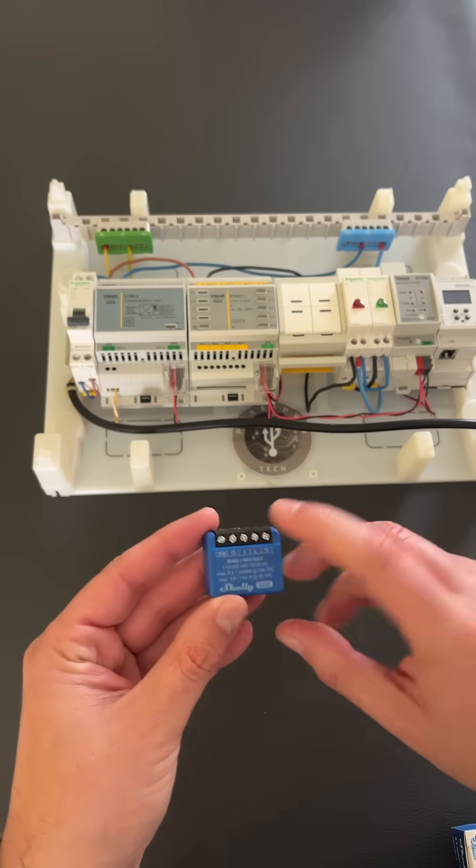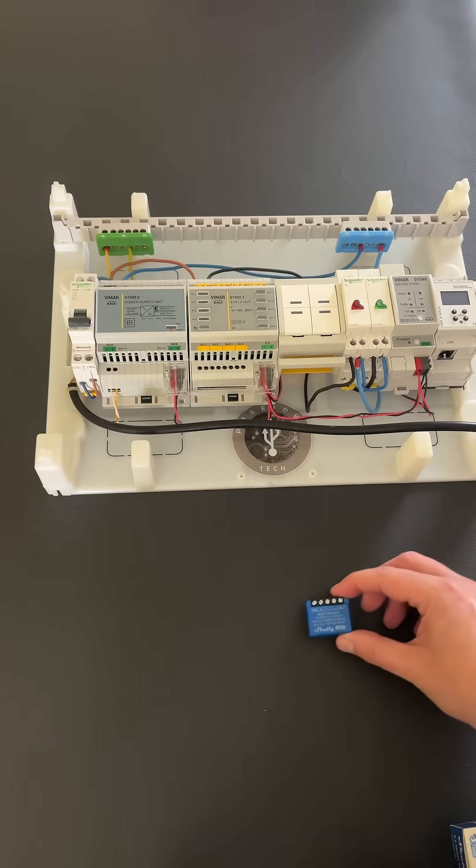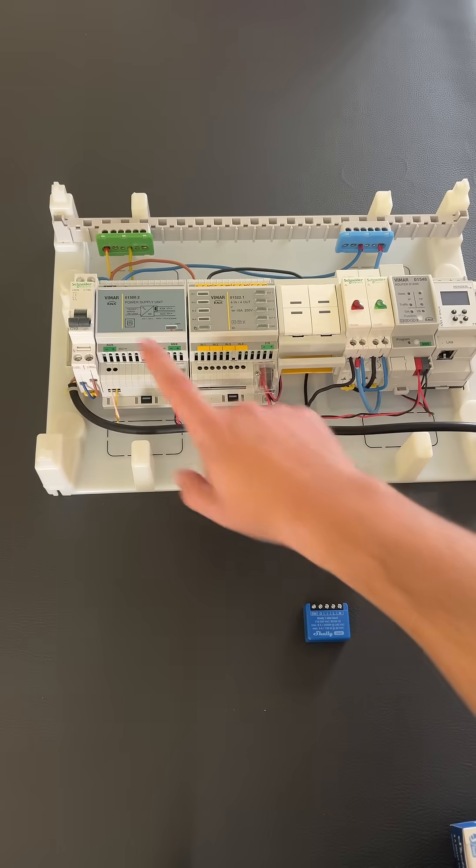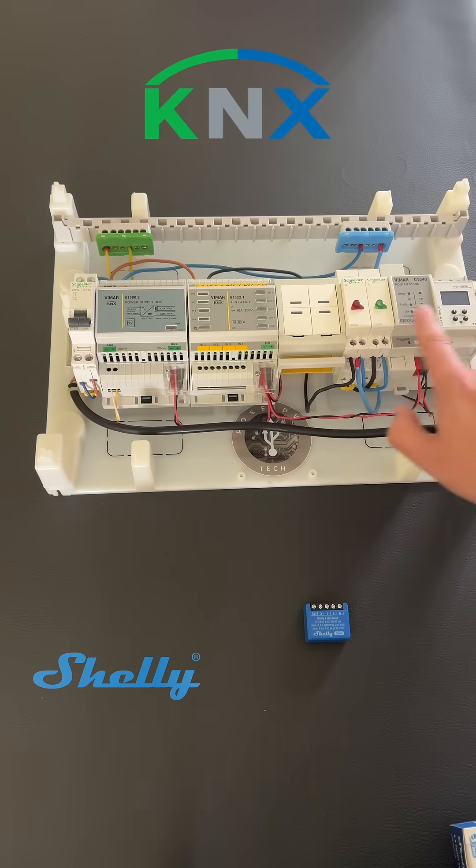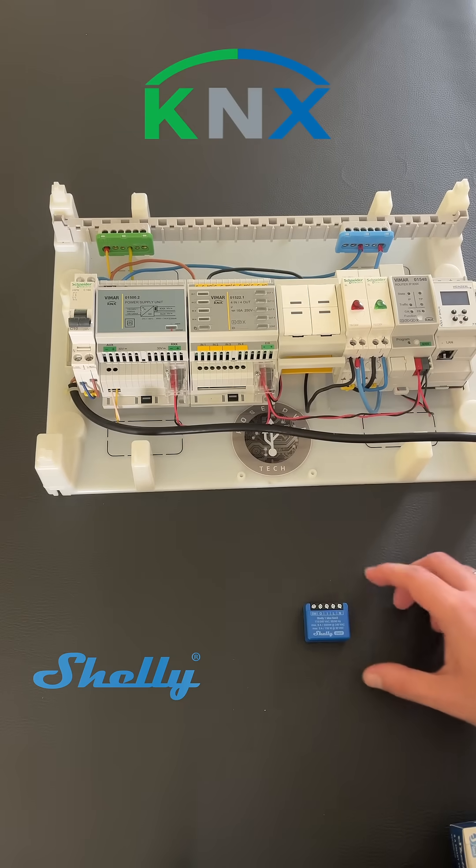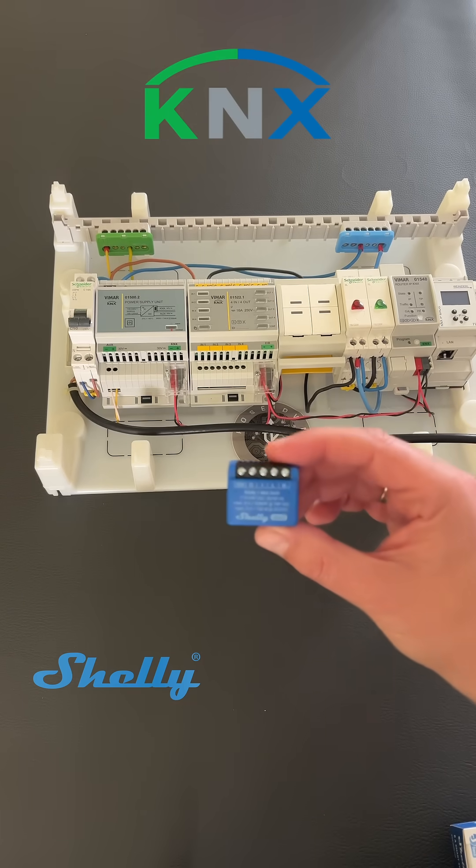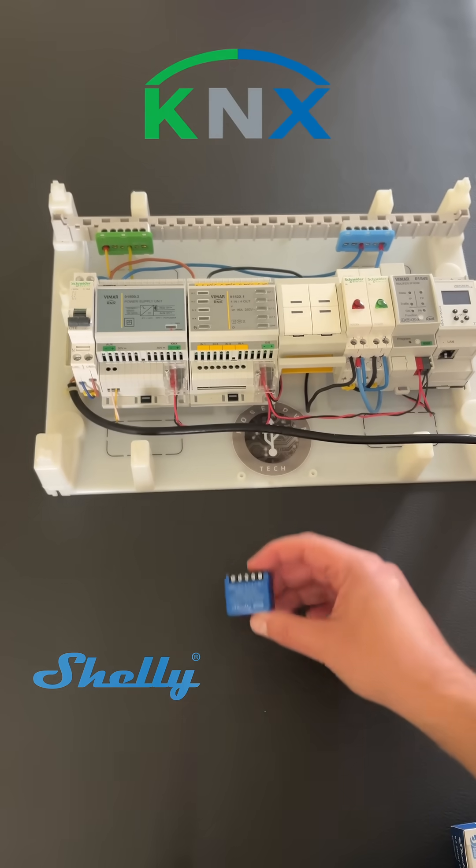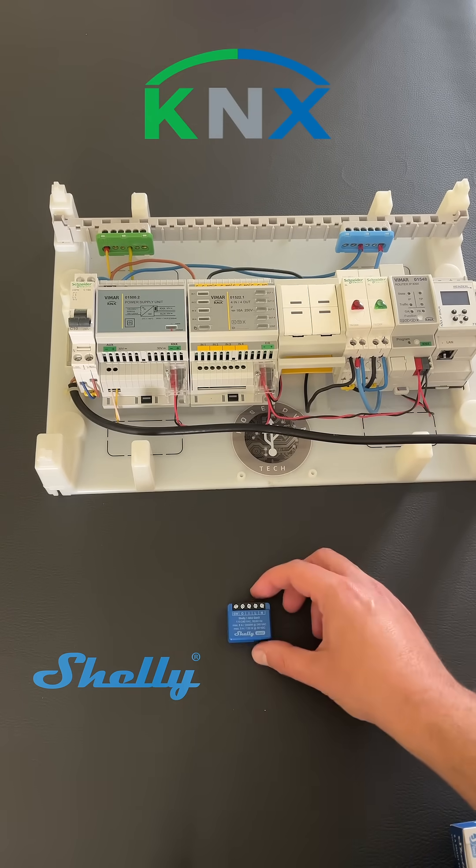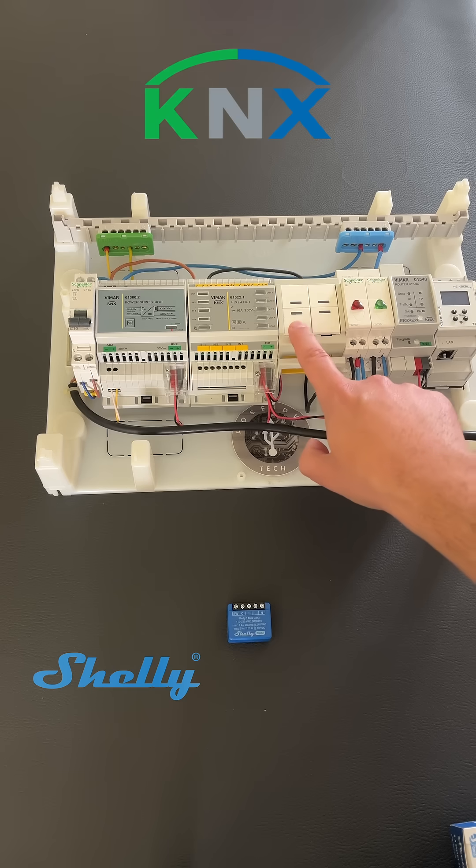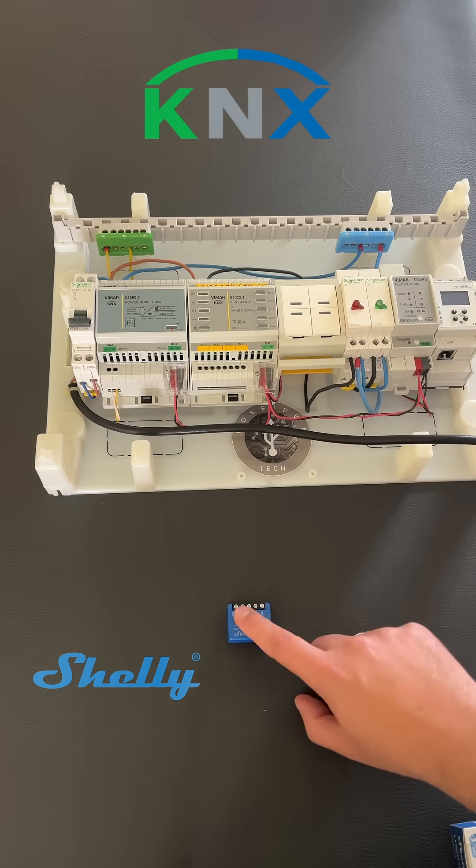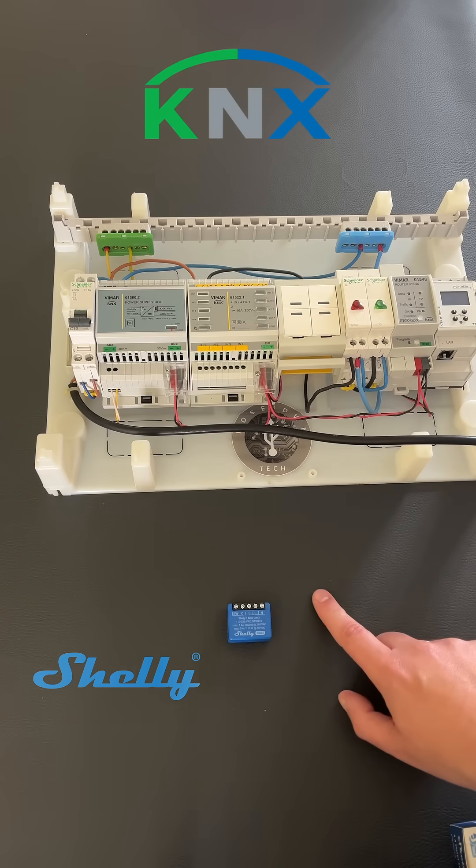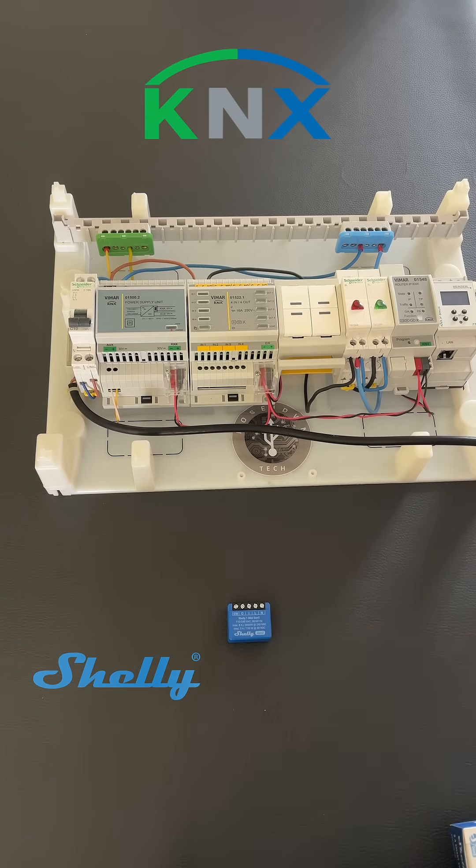This tiny device can communicate and control these KNX devices. We can control a load connected to this Shelly device via KNX switch and vice versa.